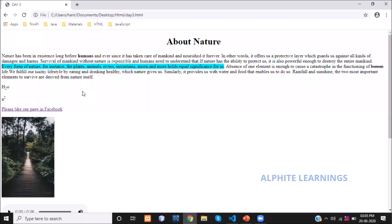The next topics were subscript and superscript. Subscript is used to display a word or number at the base of the text — below the normal text line. For example, the chemical formula H₂O uses the sub tag to display the '2' in subscript position.